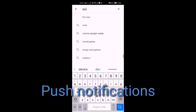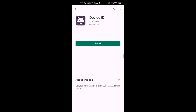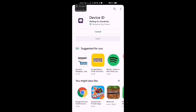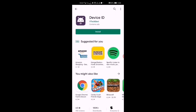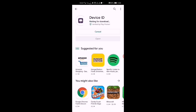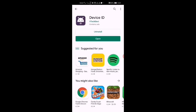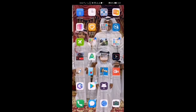Then go to the Play Store. Search for 'Device ID' and install it. Wait until it finishes installing, then open it and exit.